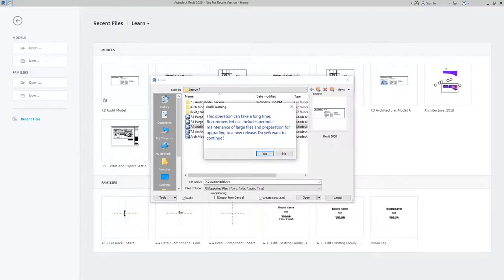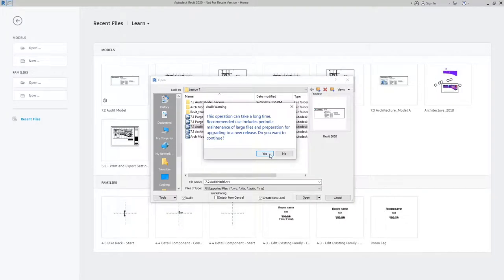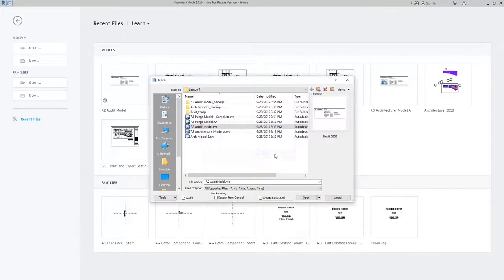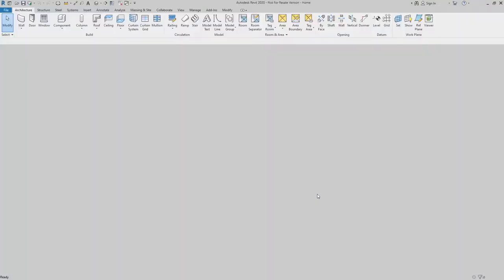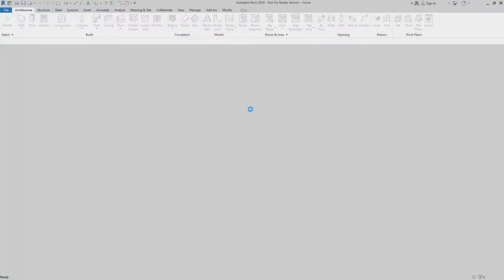So just like I mentioned, when you go to click that, it's going to let you know that this might take a little while. And so I'm going to go ahead and say yes, that's OK, let's go ahead and do it. And when I click open, it's going to go ahead and run through that auditing process.